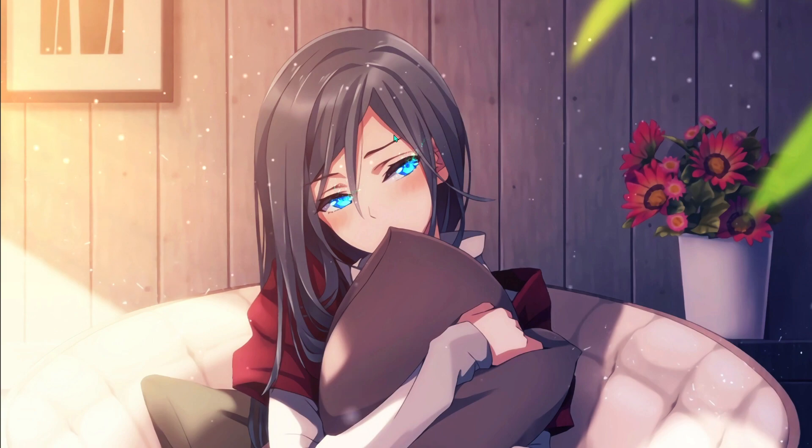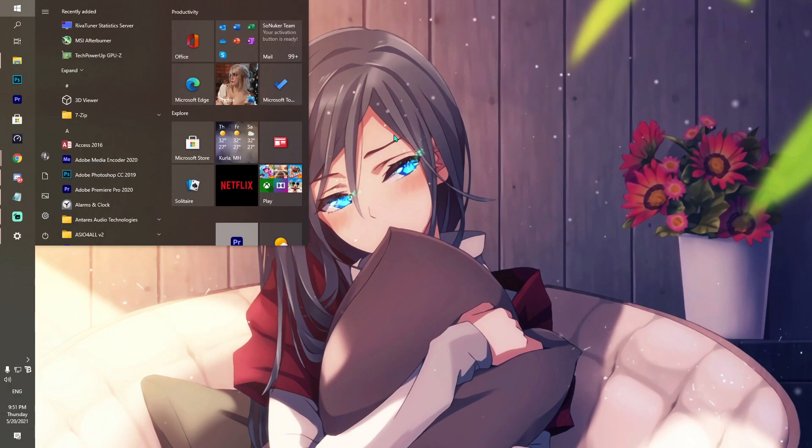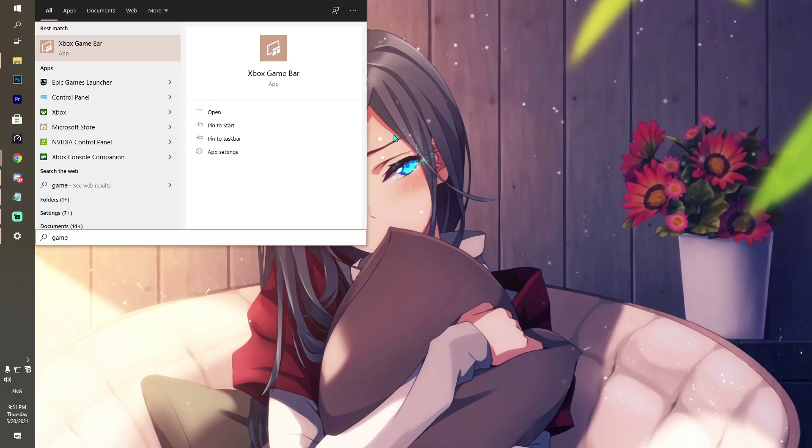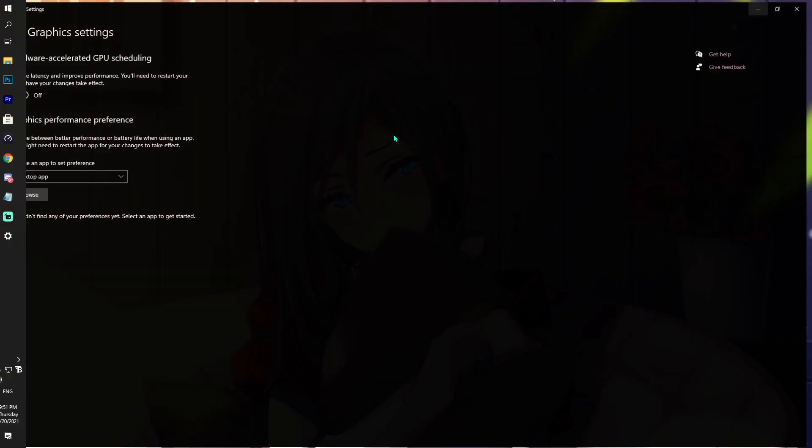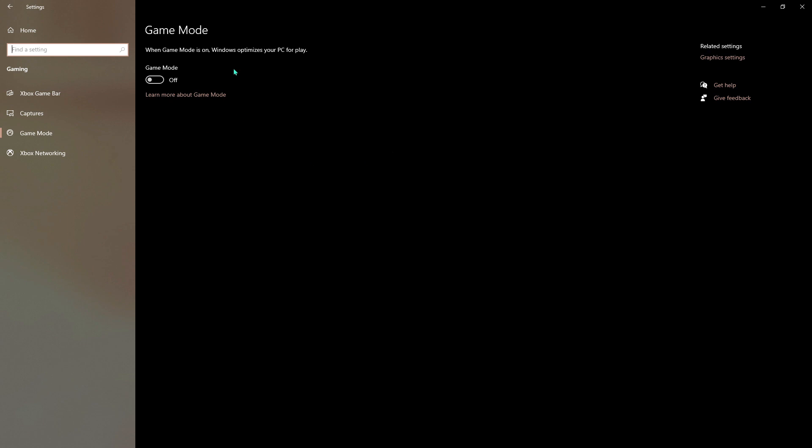Next step is turning on the game mode in the PC. Come to Game Mode and hit Turn On. This is going to optimize your PC while you're gaming.